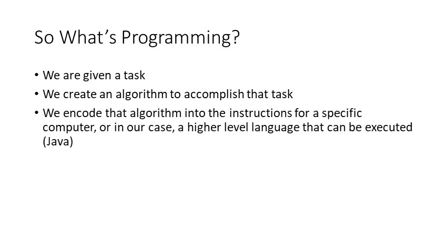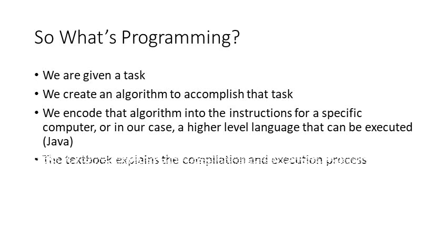And then we encode that algorithm into the instructions for a specific computer, or in our case, into a higher level language that can be executed on a wide variety of computers, Java for us. And the textbook does a good job of explaining the compilation and execution process for Java programs.